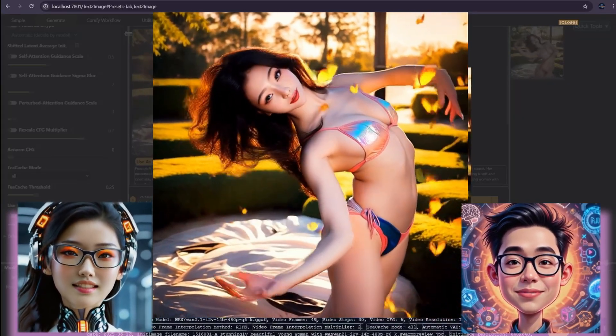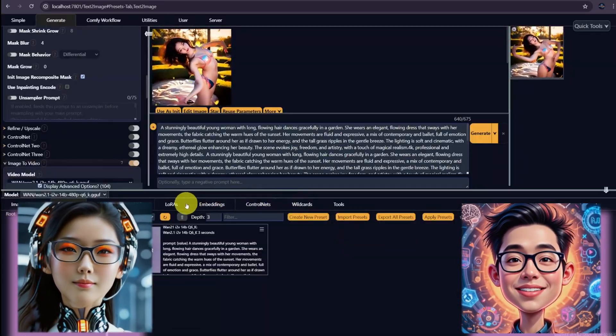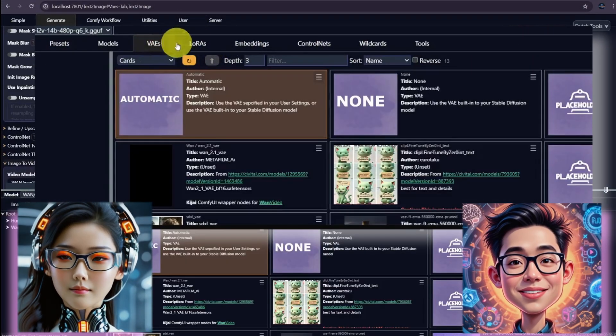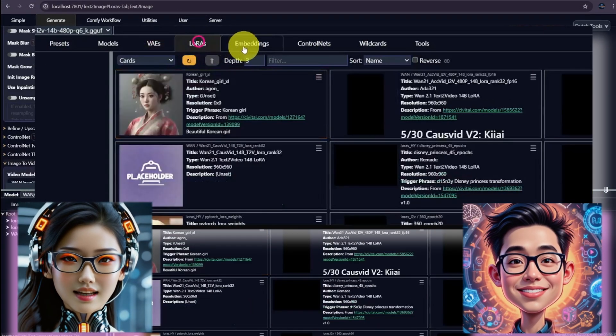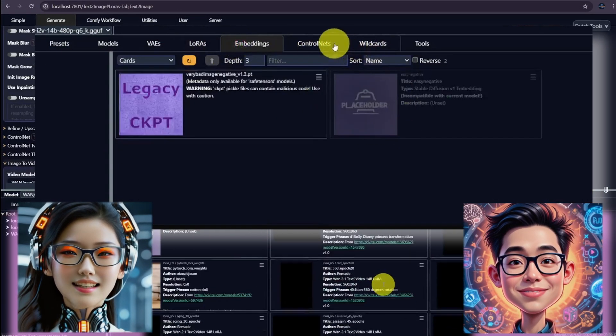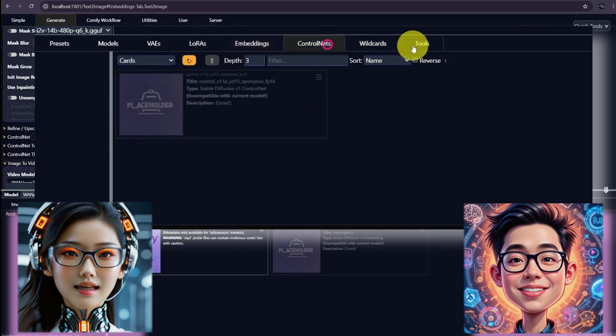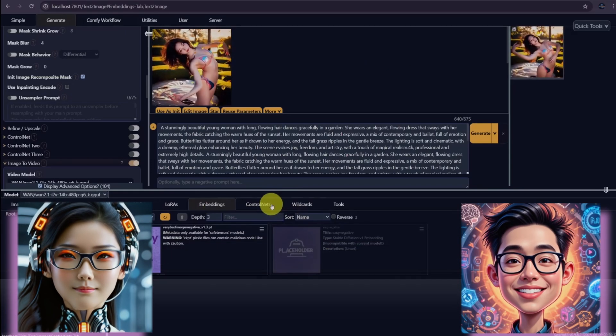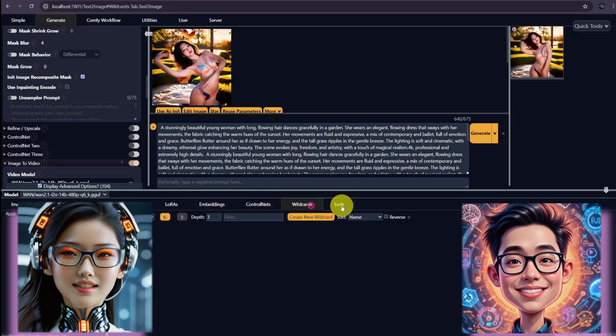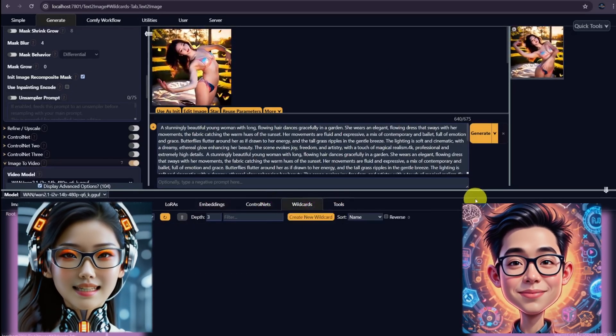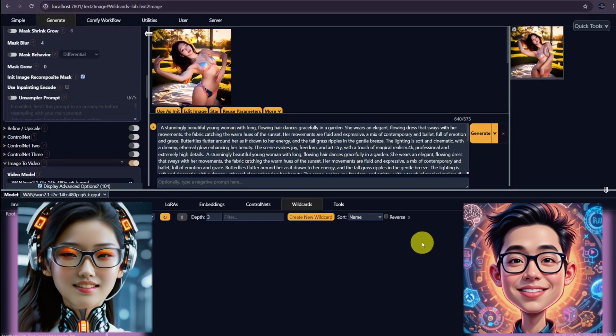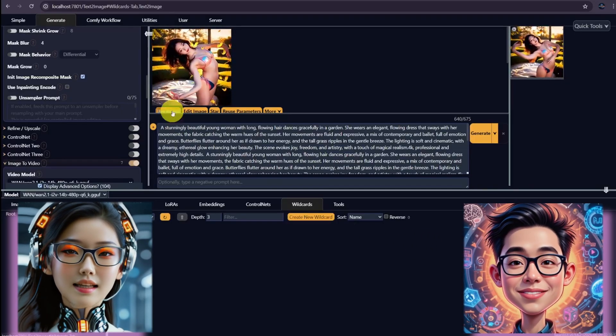Besides, Swarm UI comes with built-in support for popular extensions like VAE, LoRAs, Embeddings, ControlNet, Upscaling, Editing and IP Adapter. This integrated support minimizes the need for extra installations or complicated configurations.